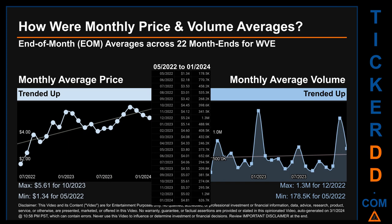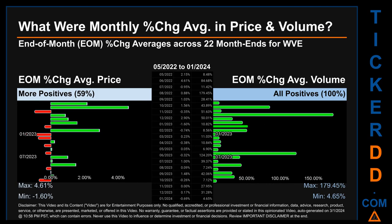Hello, my name is John. What were end-of-month percentage change averages in price and volume for WVE? Monthly average percentage changes in price and volume were calculated for each of the 22 month-ends, taking daily percentage changes and averaging them for each given month. From May 2022 to January 2024, 13 out of 22 month-ends had a positive percentage change in average price — that is, 59% of month-ends saw a positive percentage change in average price.